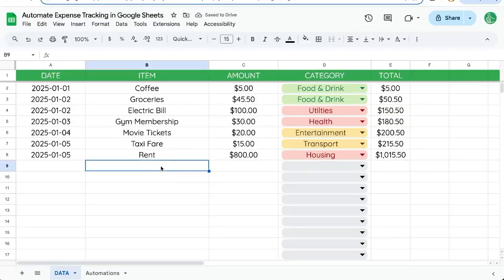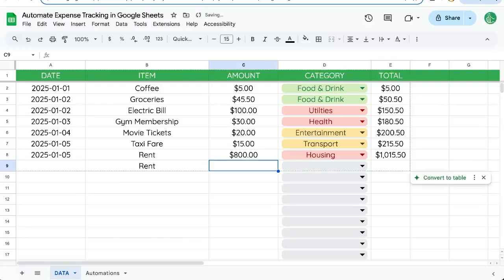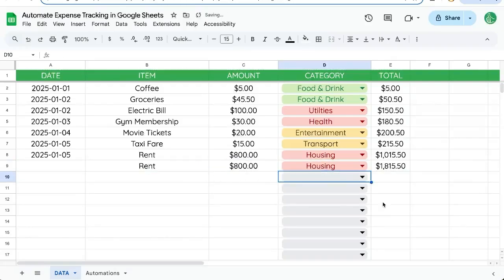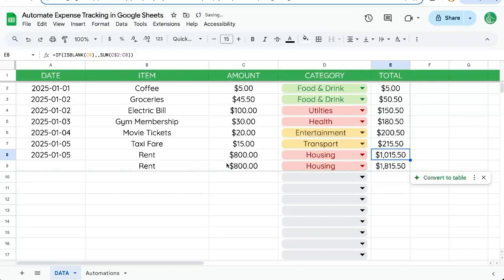So now as we enter a new thing, maybe we're paying our rent early, another 800 bucks housing. You see the total is here. That is now automatic.